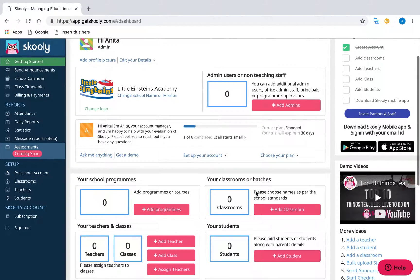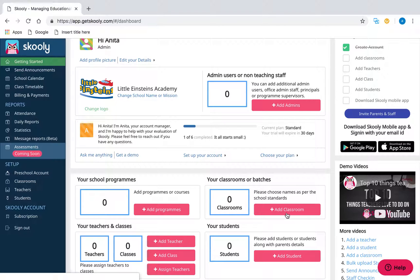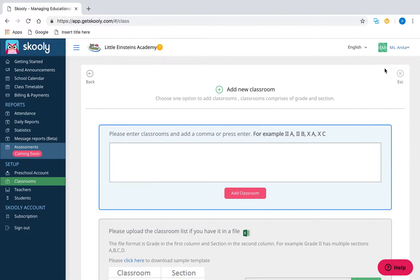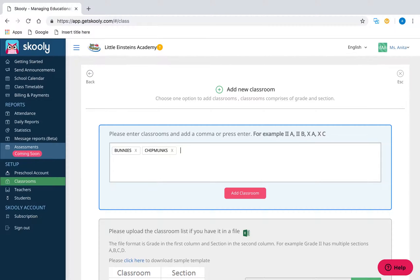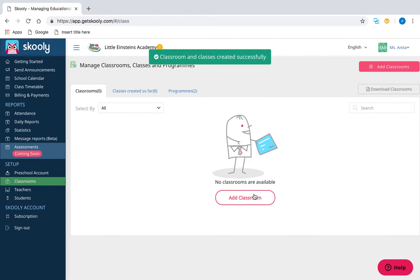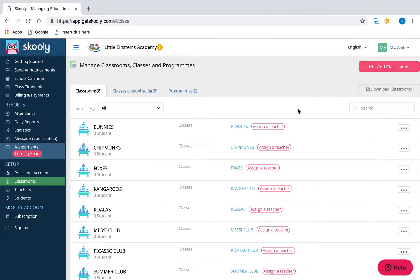Let's get started by adding a classroom. Go to the Classroom section, select Add Classrooms at the top right corner, enter your classroom name, and press Enter. You can add multiple classrooms at once by repeating these steps. Once done, select Create Classrooms, and you'll see your created classrooms.